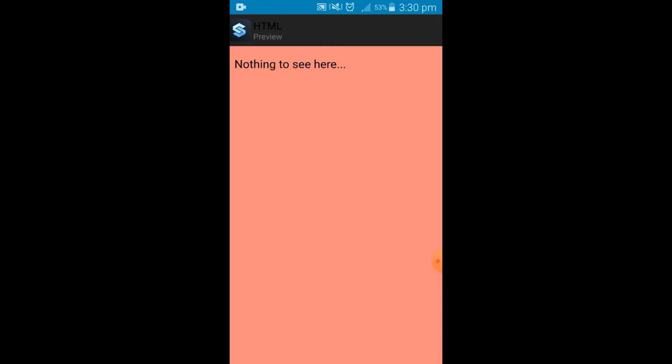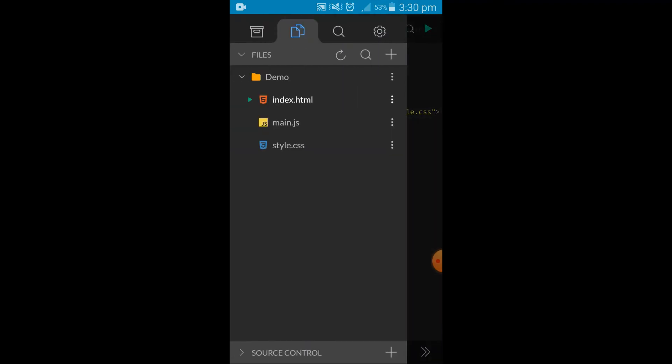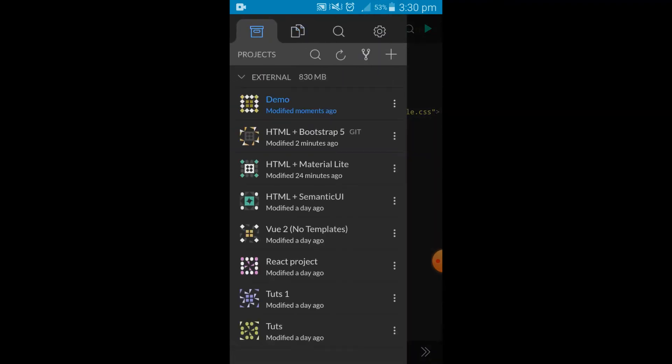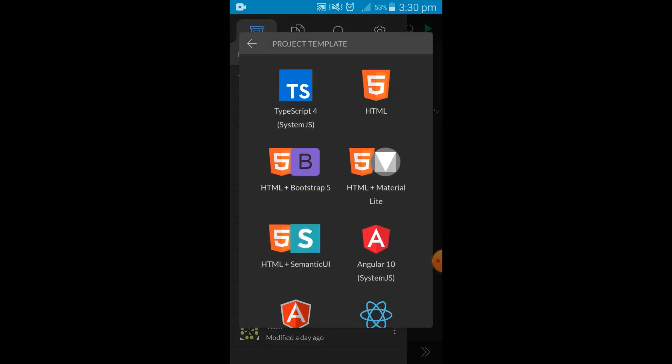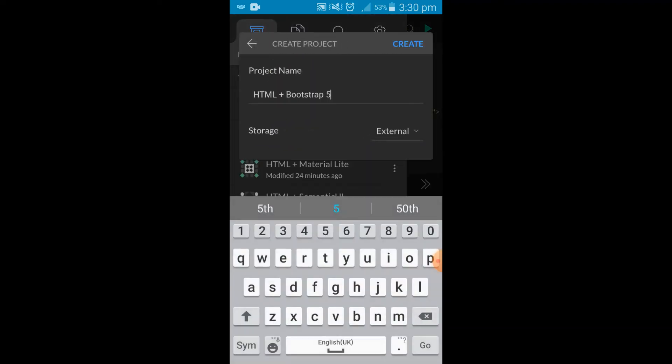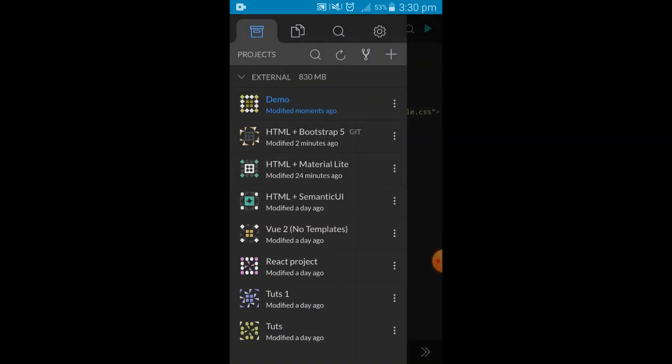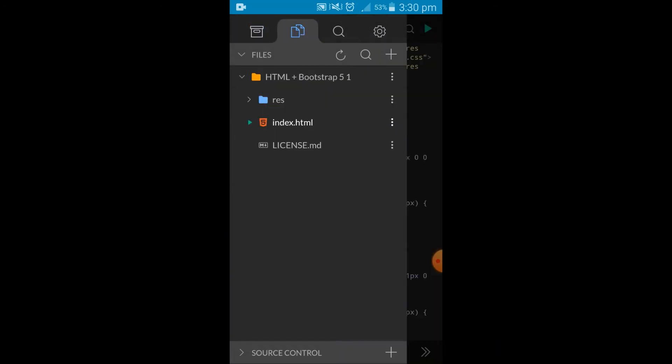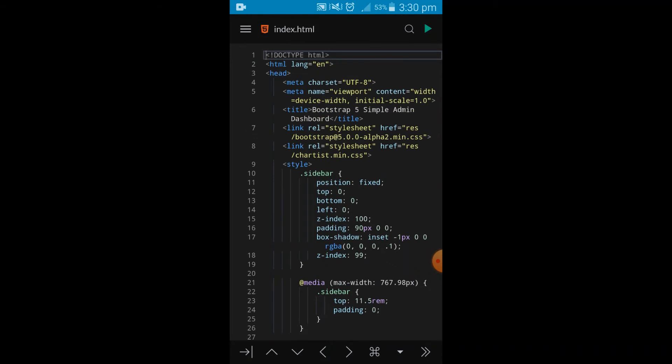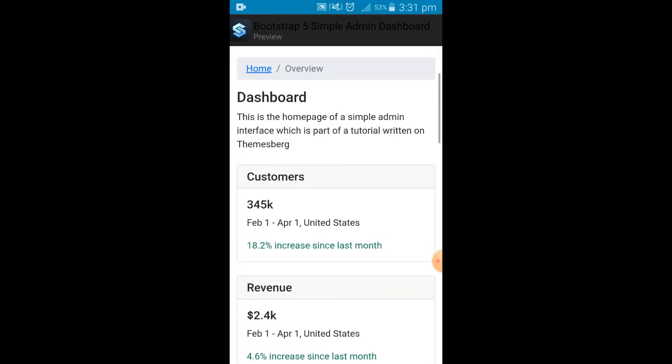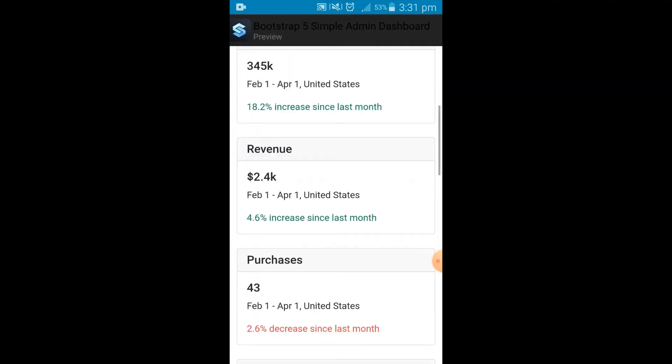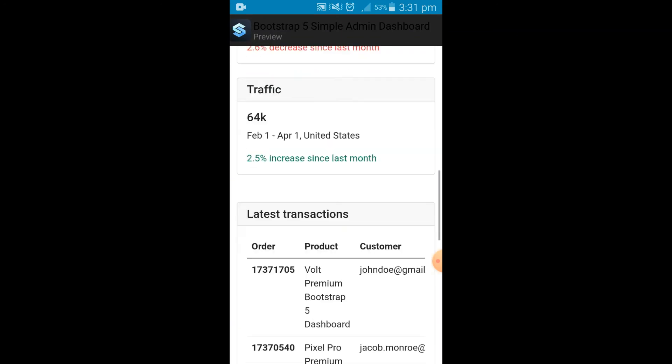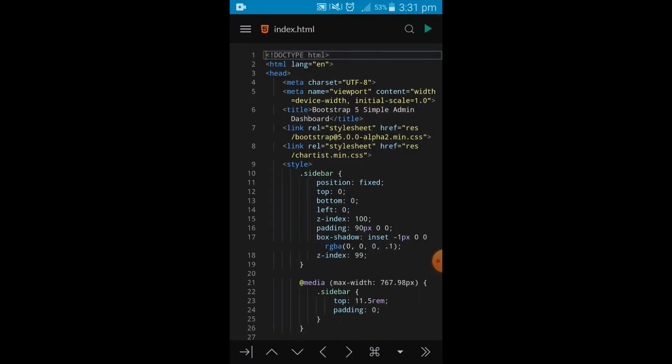Let's take a look at maybe a Bootstrap file. So I'm going to tap on new project. It's HTML5 and Bootstrap. I'm just leaving it like that. Let's see how this looks. It already comes with Bootstrap bundled in, and this is a simple admin dashboard. Let's see how it looks. Wow, amazing. You can preview it right here.